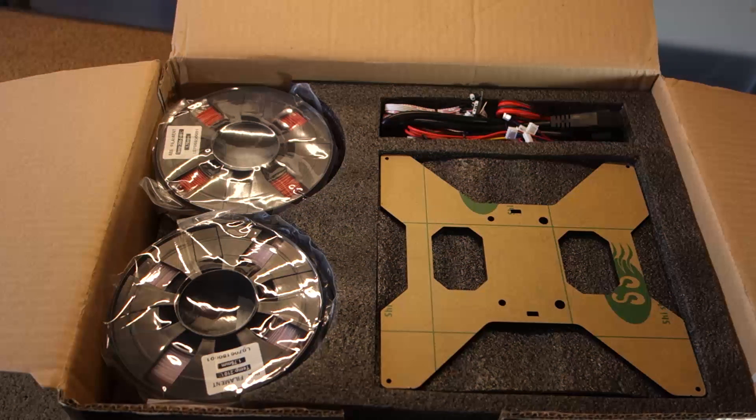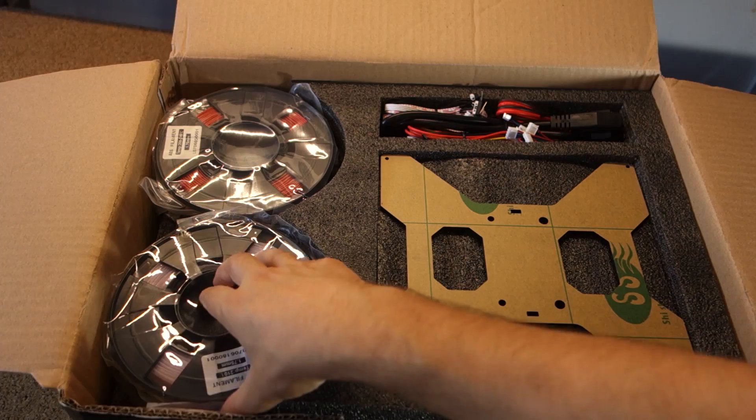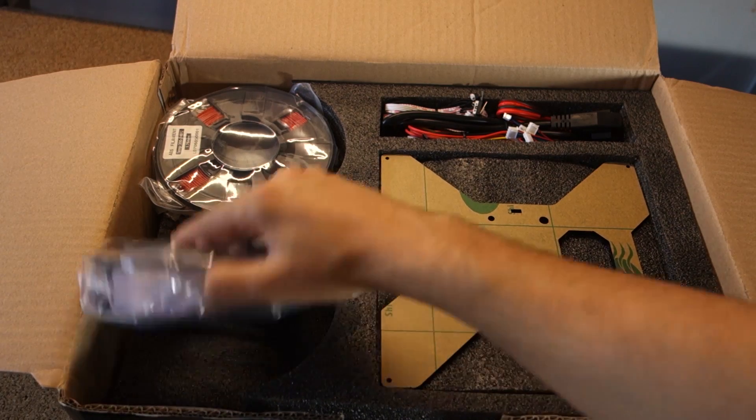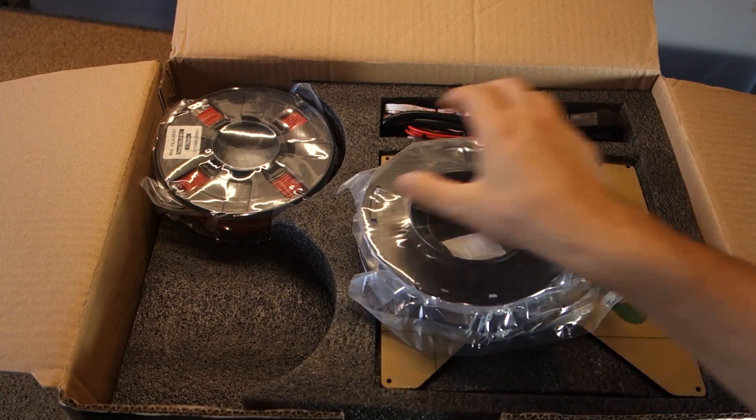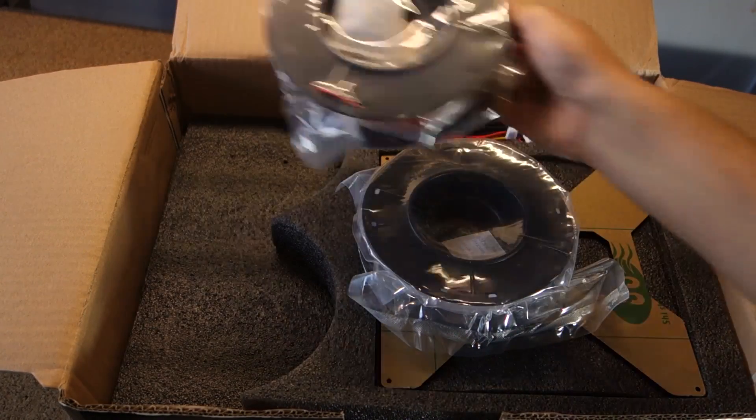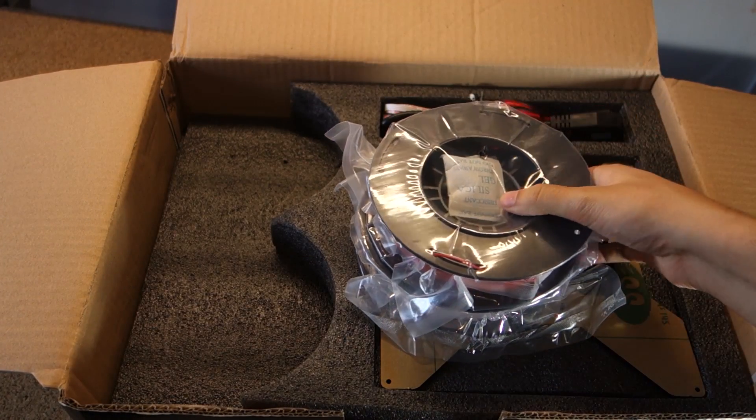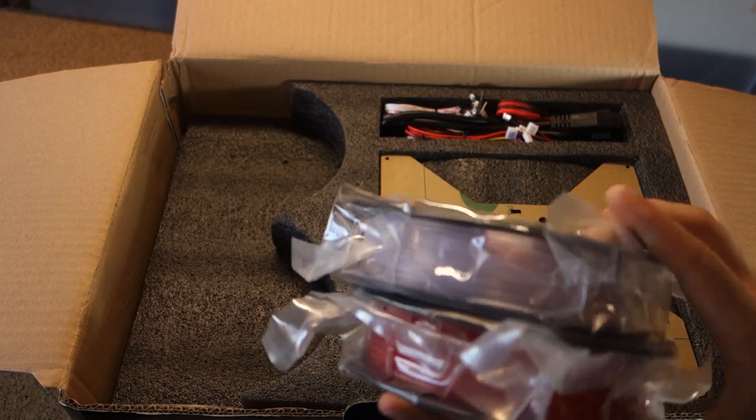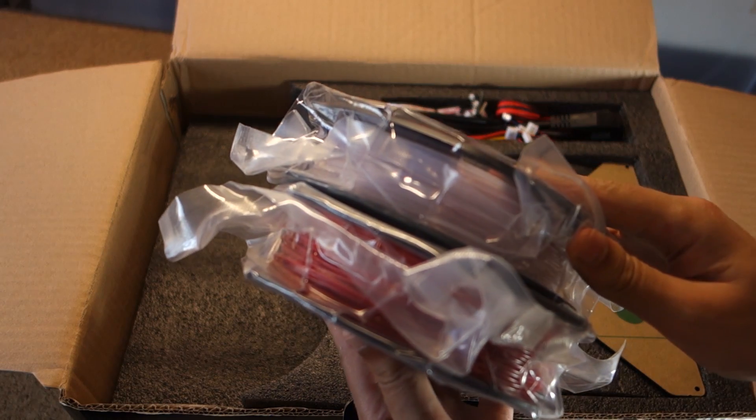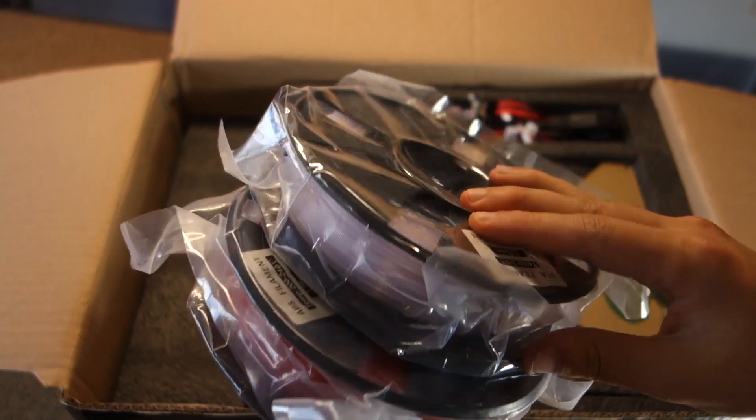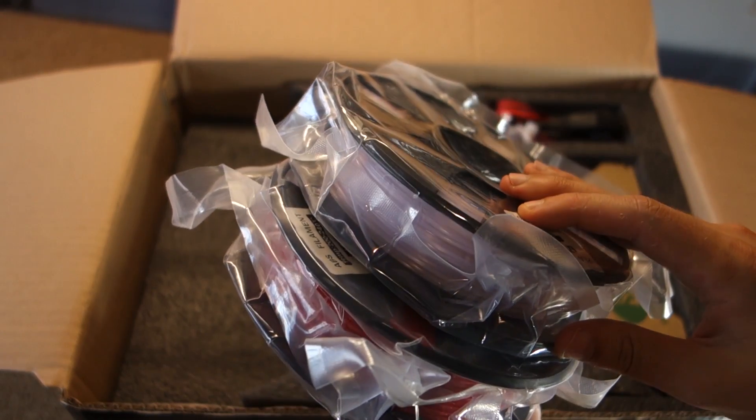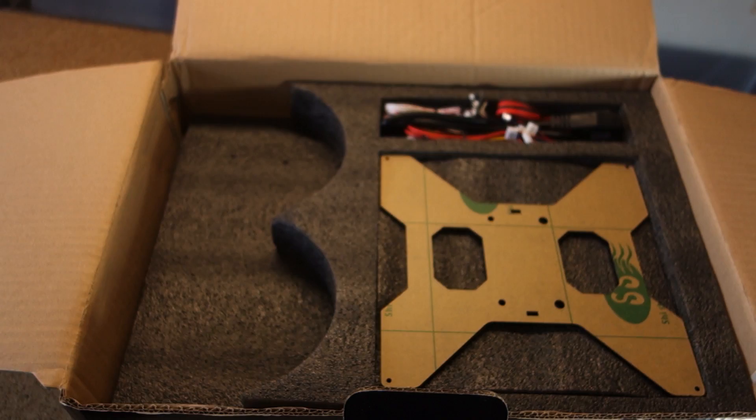The 3D printer comes with two small samples of filament. One is ABS and the other is PLA. You can use them for your first prints and they're very handy if you forgot to order some filament.